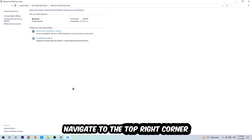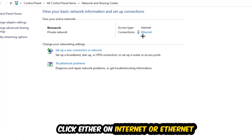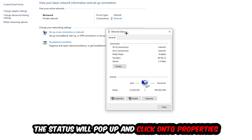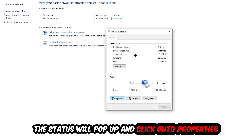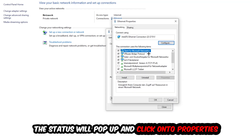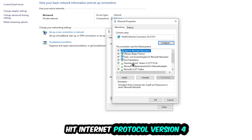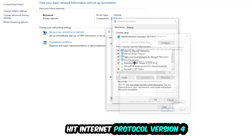Navigate to the top right corner, and click on the blue link text that says either Internet or Ethernet, depending on which one you're currently using. The Ethernet or Internet status window will pop up. Click into Properties — note that you can only do this if you are an administrator. Then click on Internet Protocol Version 4.